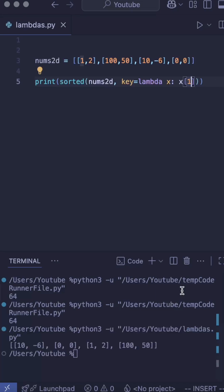Now when I print this out, you'll see that my array is now sorted by the second value rather than the first.